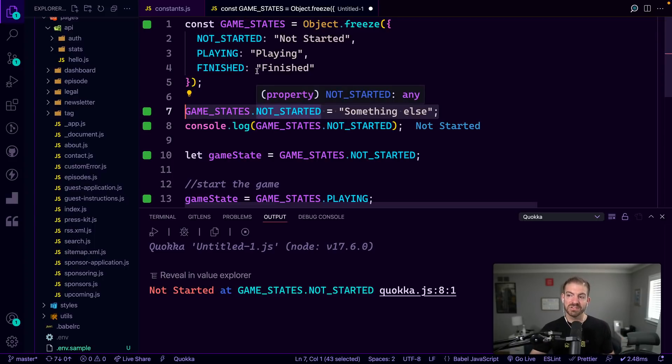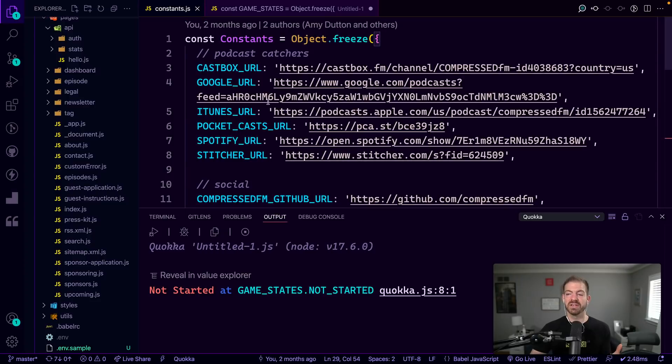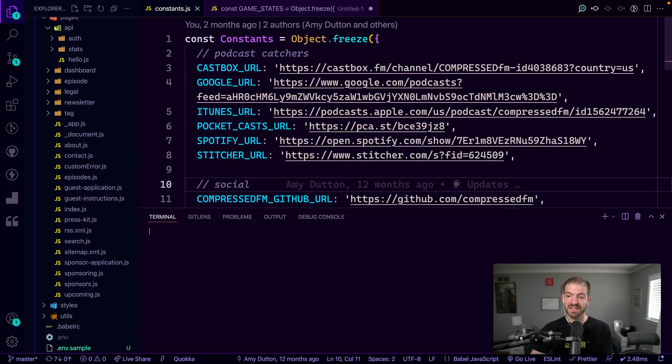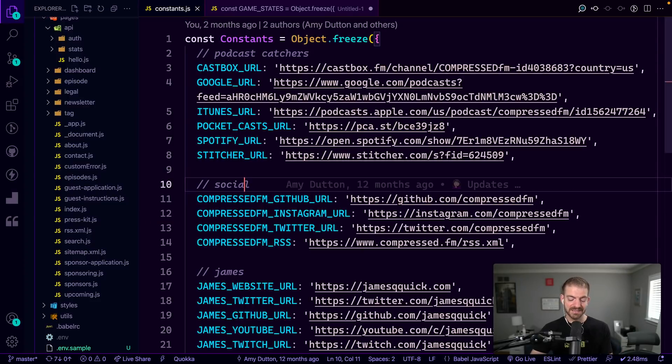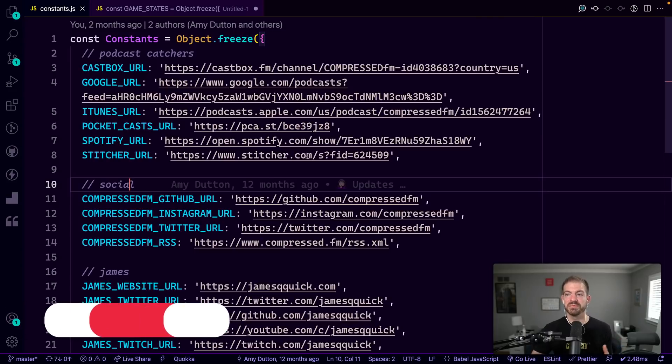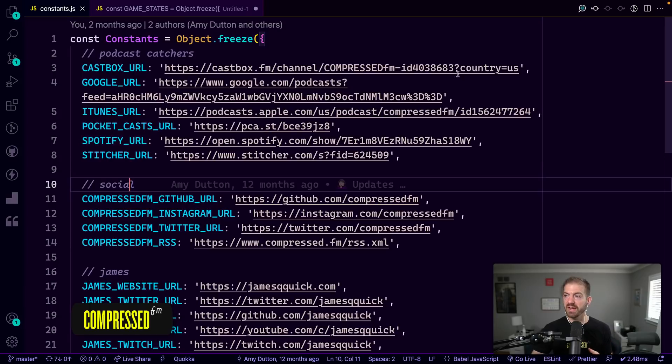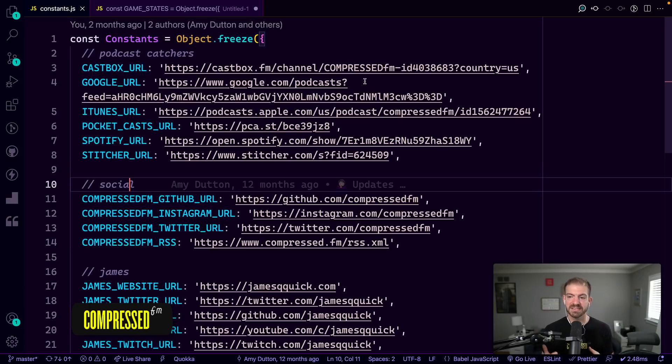So that is JavaScript, or that is how you create enums in JavaScript, even though they don't actually exist. Here's another good example that we use in the Compressed FM podcast website, the code behind the website is for the different URLs that we have. So obviously typing in URLs is an error prone process, it can get tedious and repetitive.